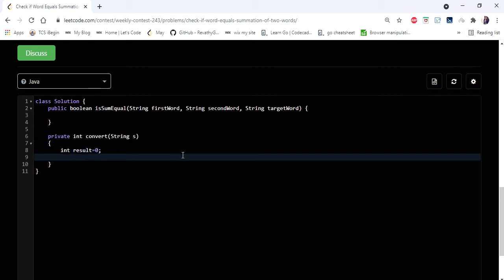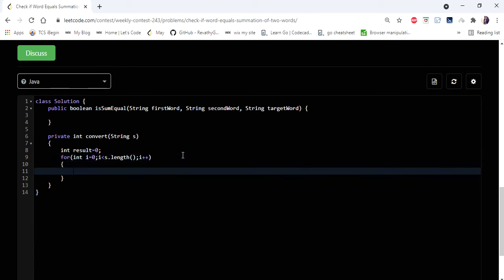I'm declaring an integer variable 'result', and I'm going to iterate my given string. Inside that I'm going to calculate my result, which is nothing but we are going to convert each character to a number first.